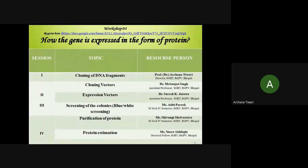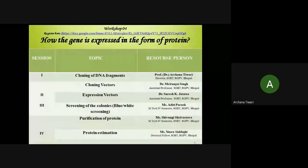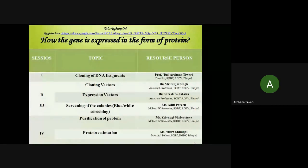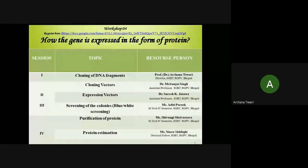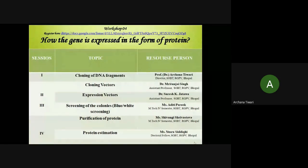In the second session, we dealt with cloning vectors — their properties, characteristics, and how many types of cloning vectors there are, along with expression vectors. Today we have two sessions: screening of colonies on the basis of blue-white screening, followed by the fourth session on purification of protein and protein estimation. These two sessions are followed by the feedback session. Without wasting time, we are going to start the third session.